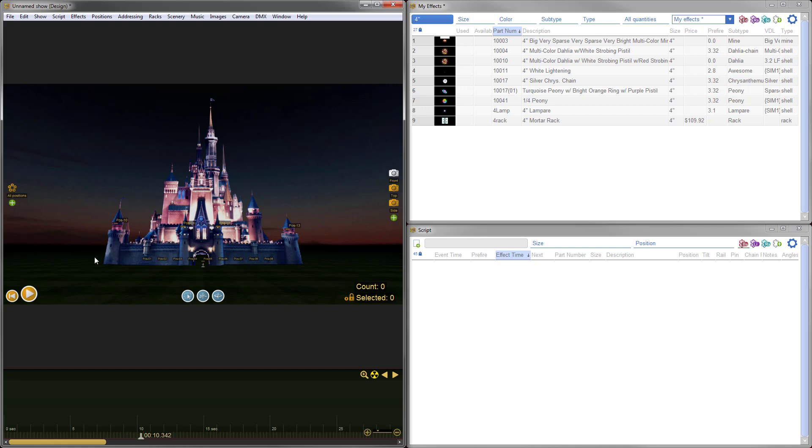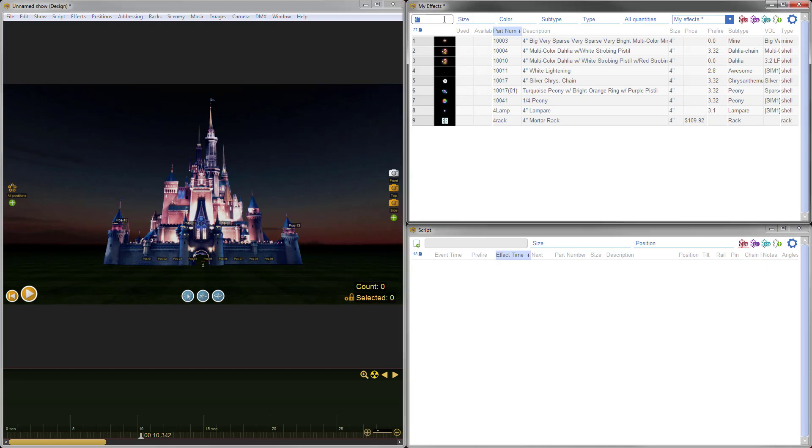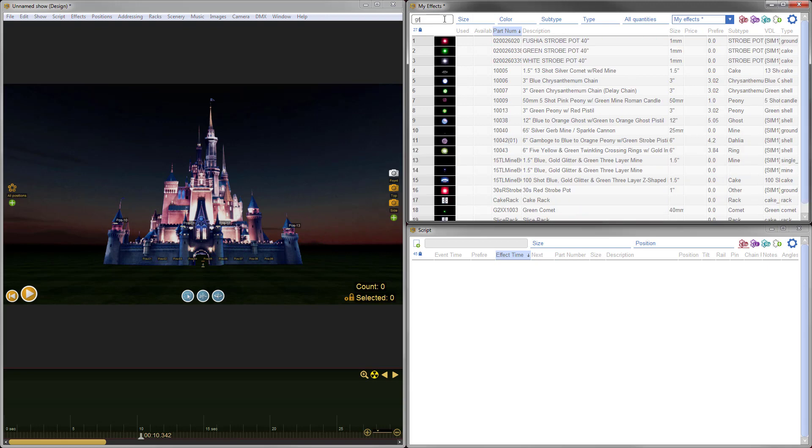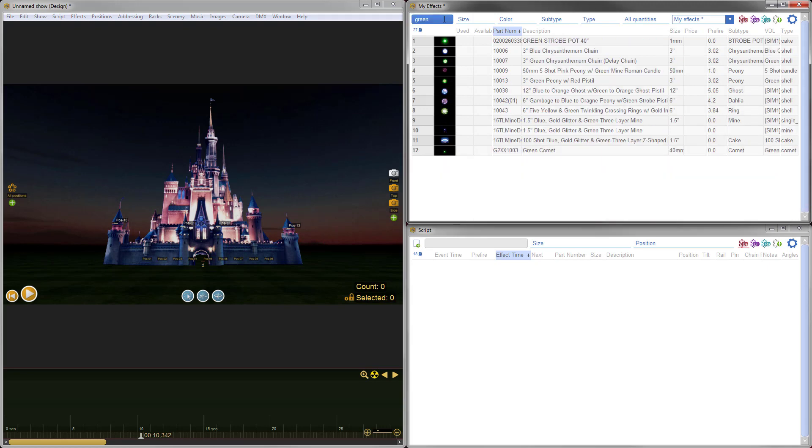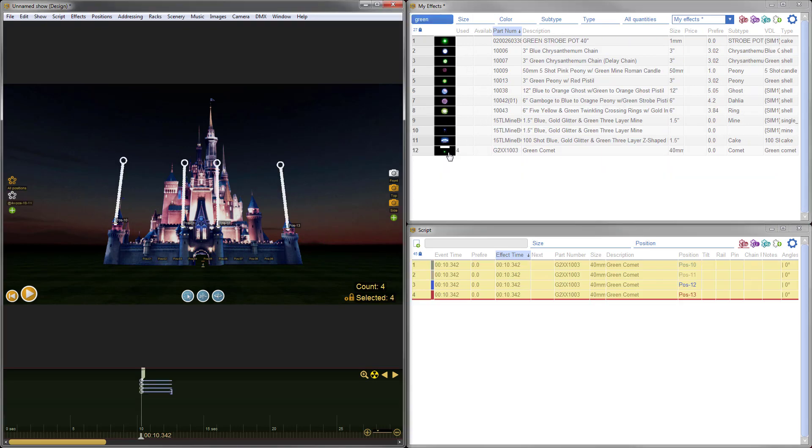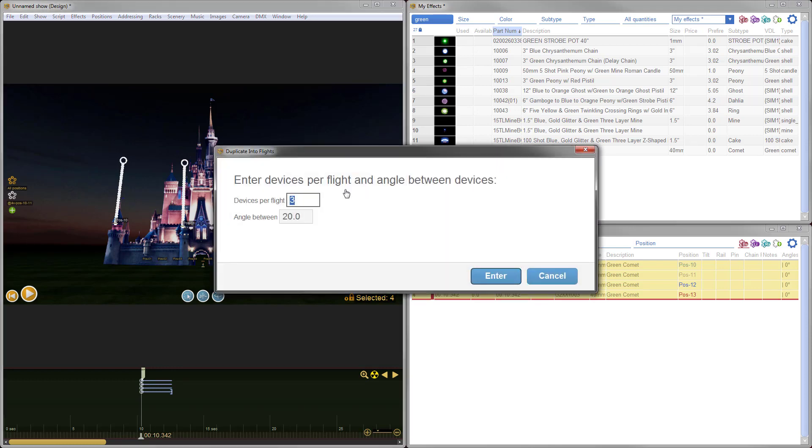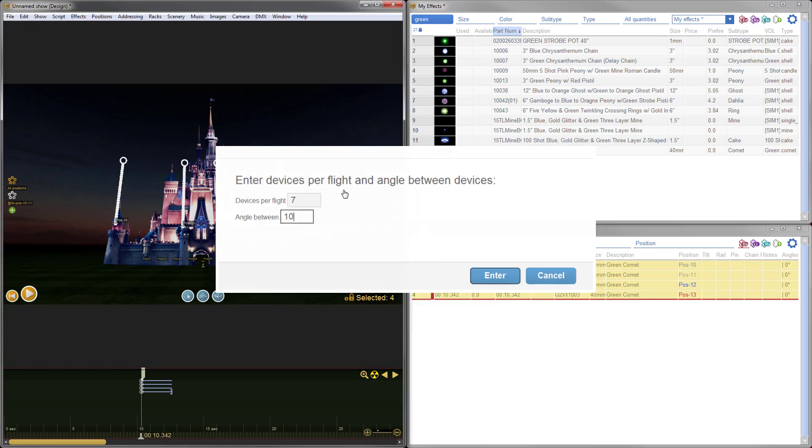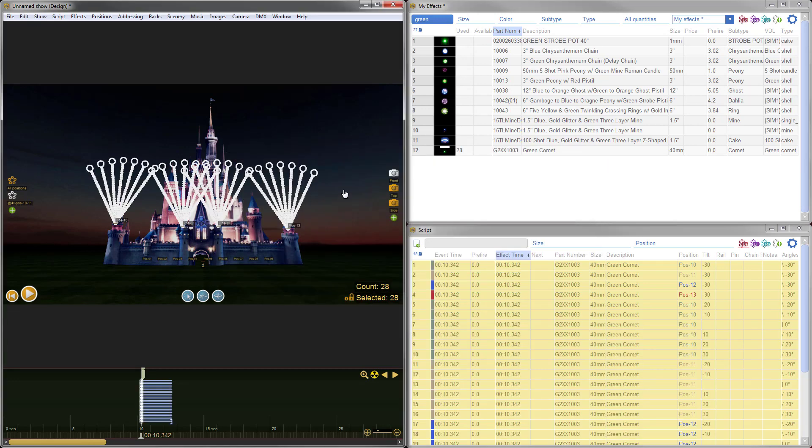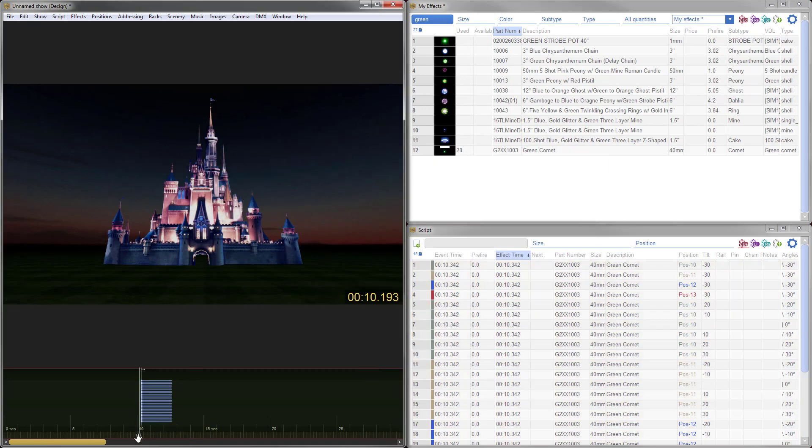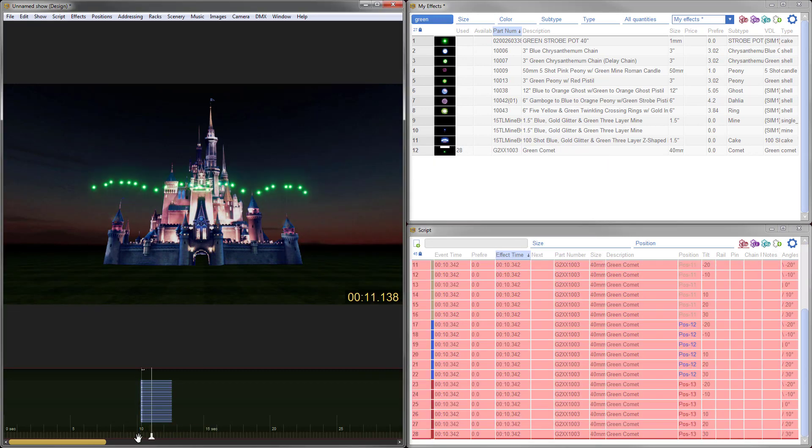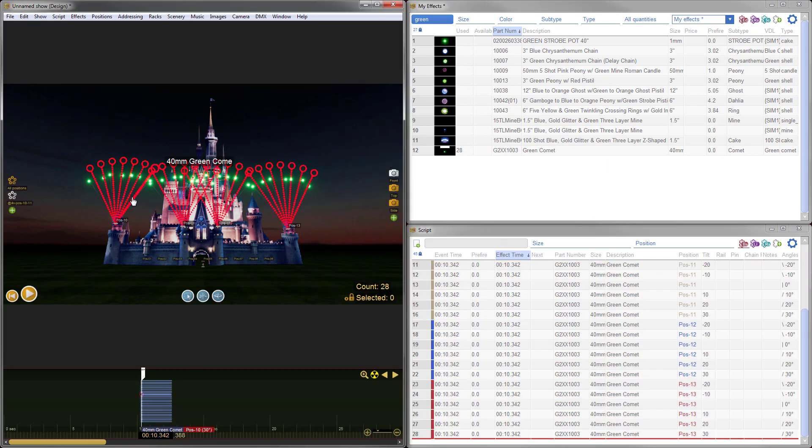Let's go ahead and put in some effects. Let's add some single shot comets. For this time, I'll just go with something green. We've got some green comets. Again, we'll do Shift F to make some flights. Flights of seven, angle between 10 degrees. And boom, there we go. So let's take a look at that. It looks really nice. You can see all of those comets in front of the castle.